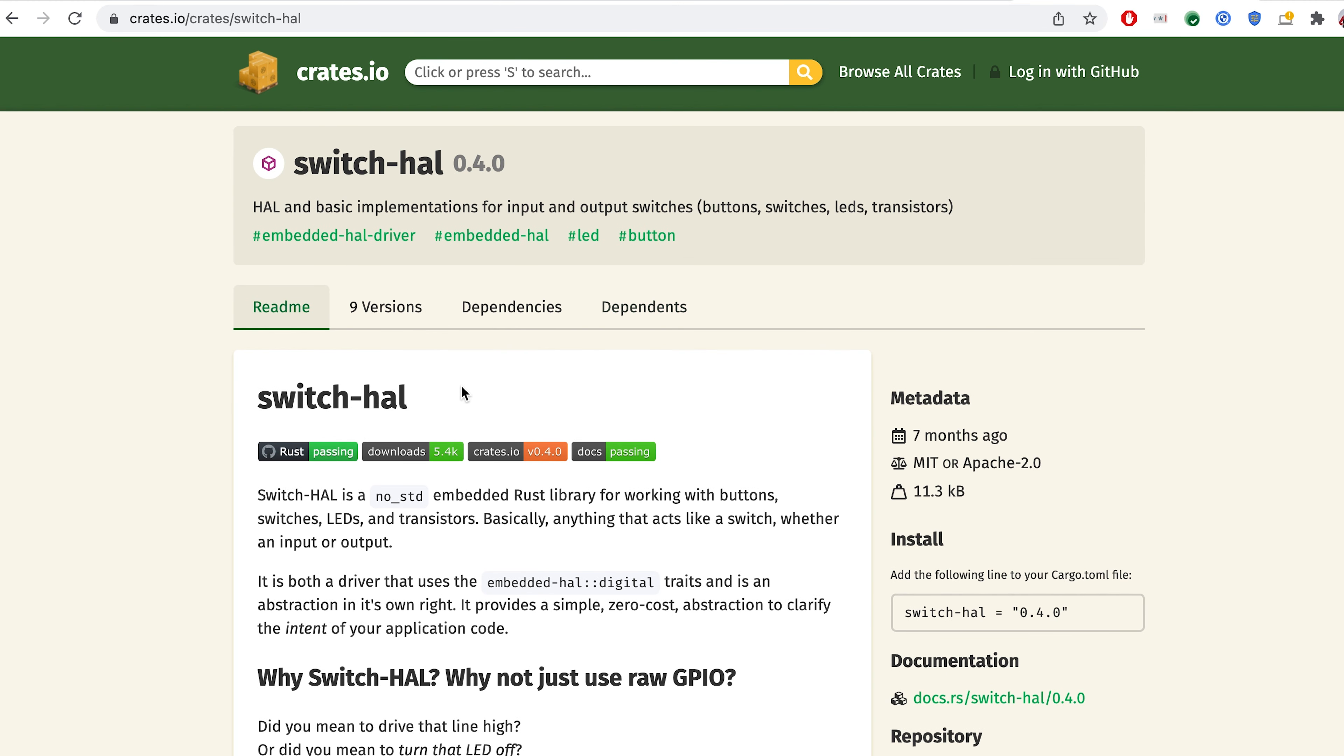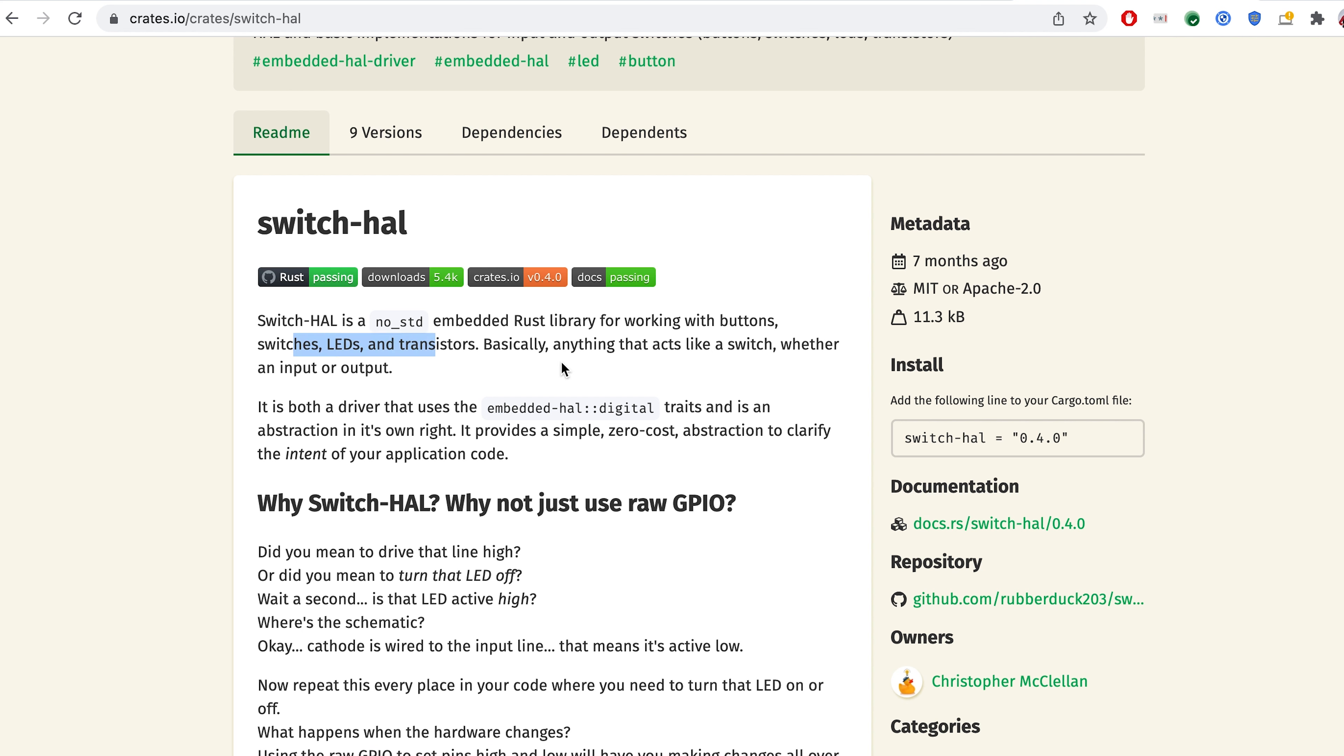Switch-hal is a library that allows us to work with buttons, switches, LEDs, transistors. Basically, anything that acts like switch as an input or output.